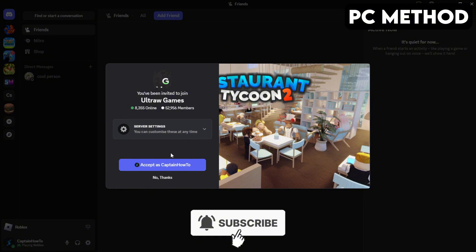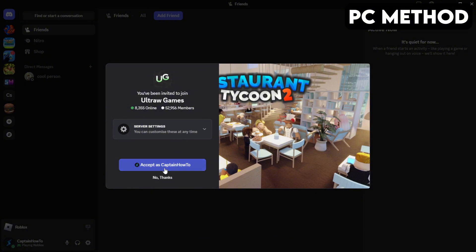When this window appears, you want to click on Accept. And that's how you join the Restaurant Tycoon 3 Discord server on PC.